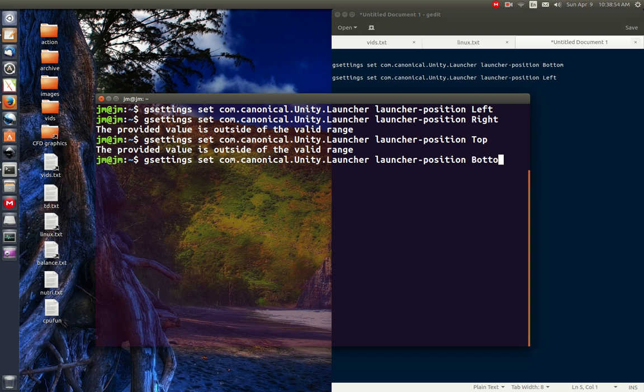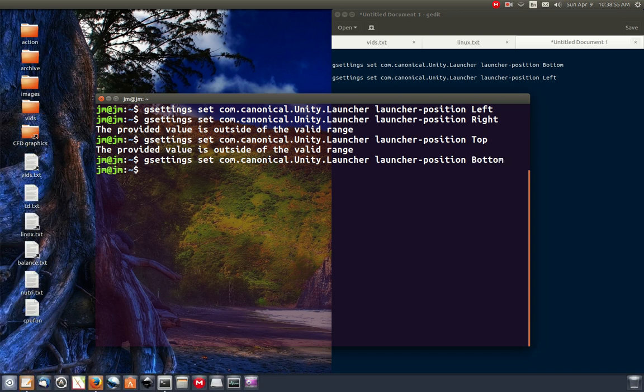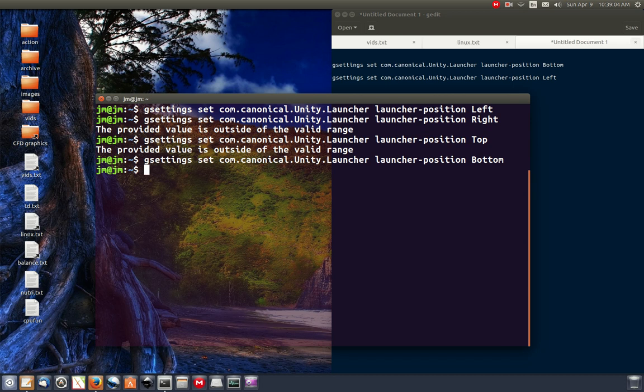And let's give that a go. And I'm going to just try this out for a moment, a day or two, see what happens there. But that's pretty much it, guys. Just a quick, short video to show you guys how to move the launcher, the Unity launch position from the left to the bottom and vice versa. Cheers, guys. Hope you've enjoyed.